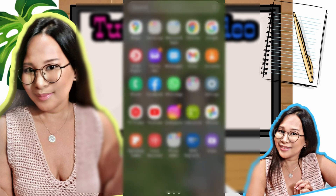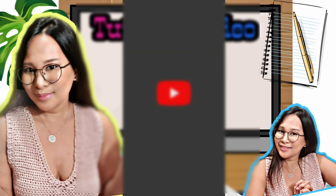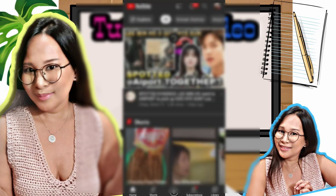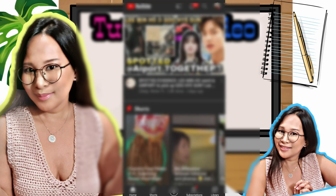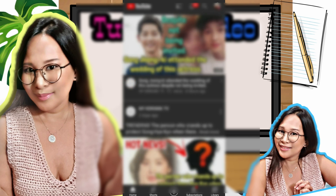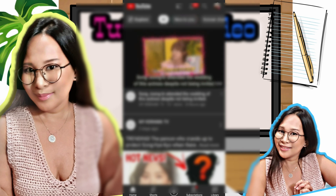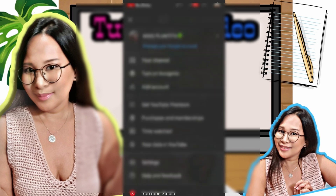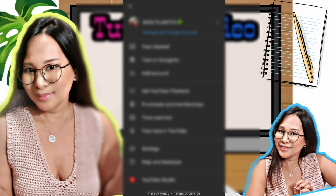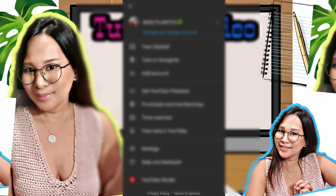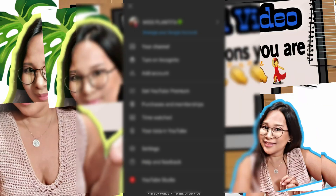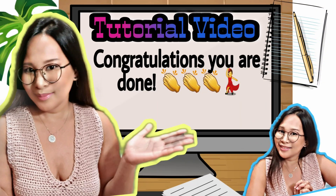That's how you fix the switch account error problem on YouTube. Thanks for watching and see you on my next one, bye-bye.